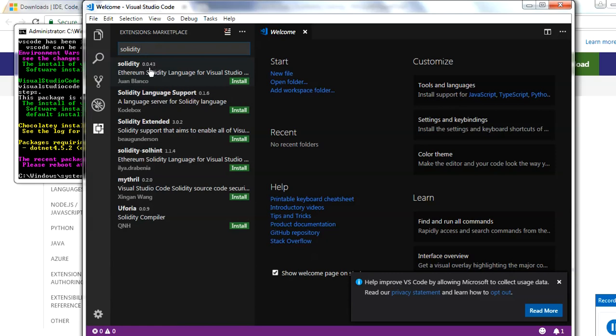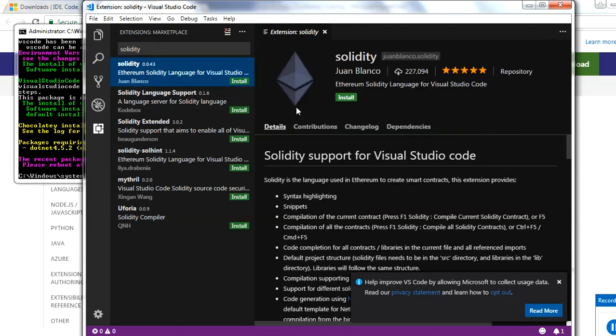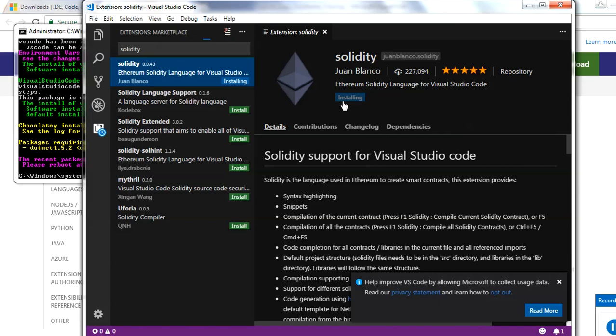And this one you have to just install this one from your side, and this will install the Solidity extension to Visual Studio. So this is how you can install Visual Studio either by Chocolatey or through the Windows installer, and this is how you can add the Solidity extension.